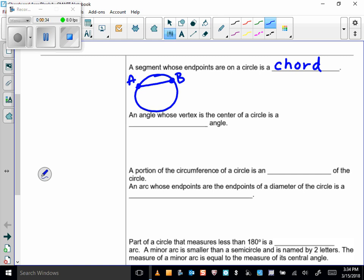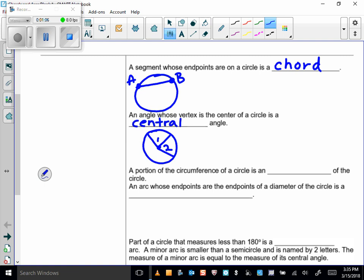An angle whose vertex is the center of a circle is called a central angle. All these terms are going to be related to chords and arcs. The vertex is the center of the circle, so if I draw that angle and call it angle one, that's a central angle. If I draw this angle here, angle two, that is also a central angle.